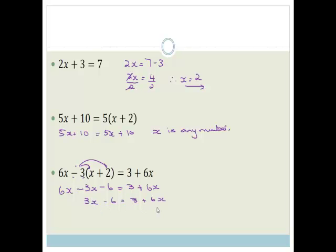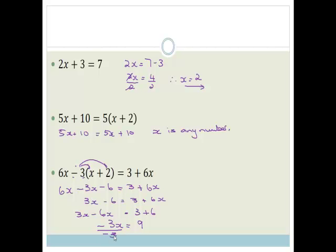Now, let's get all the x's onto the one side and all the numbers onto the other side. Let's get all the x's onto the left: 3x minus 6x. Because it's plused here, when we take it across it becomes minus, is equal to 3, and when we take that across it becomes plus 6. So, 3x minus 6x is minus 3x, and 3 plus 6 is 9. Divide both sides by minus 3, therefore x is equal to 9 divided by minus 3 is minus 3. Not too difficult.